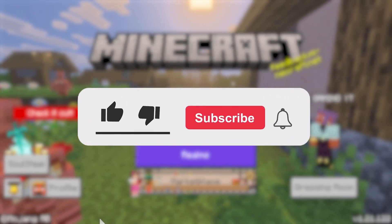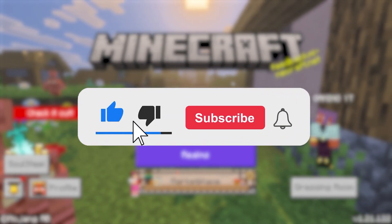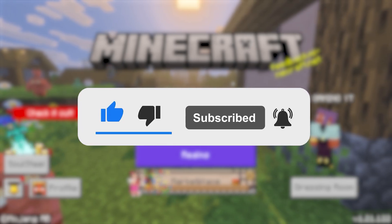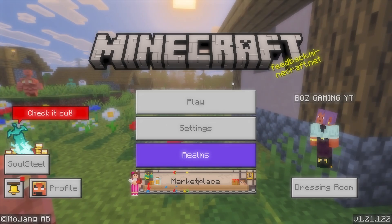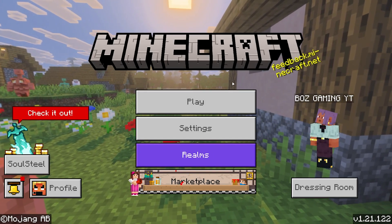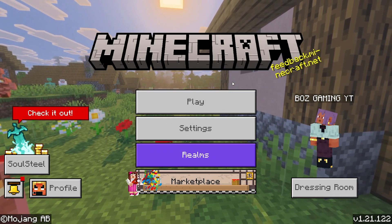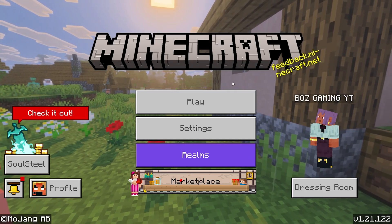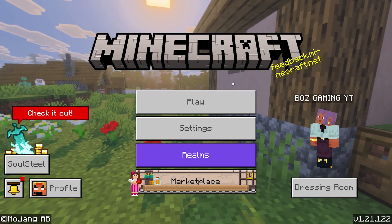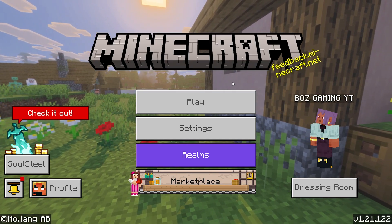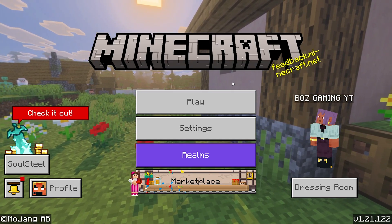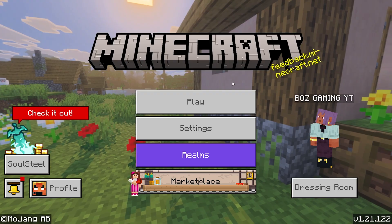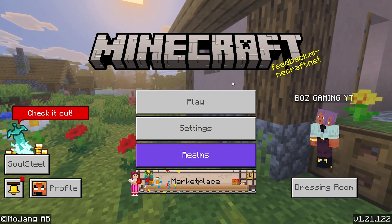Before we dive into this guide, make sure to like the video and subscribe to the channel with all notifications on. It really does help the channel and let us know that you want more content like this. We'd greatly appreciate it, and if at any point you do have any questions, just ask them down in the comment section below and we can help you out. I'm going to be doing my best to reply to every single comment.